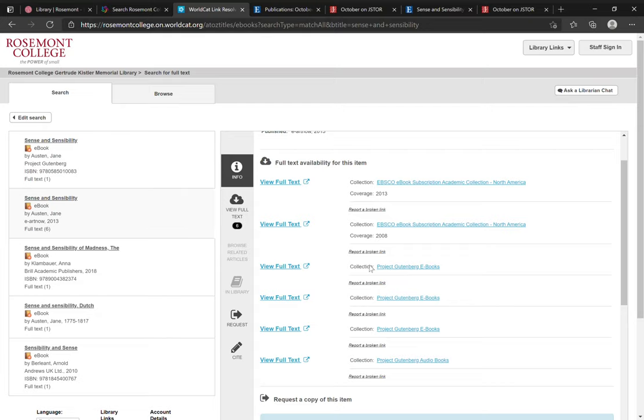Or you'll see links to collections like Project Gutenberg which is a large open access collection of public domain e-books. Again in either case you'll see a full text link which will bring you directly to that database or web platform.